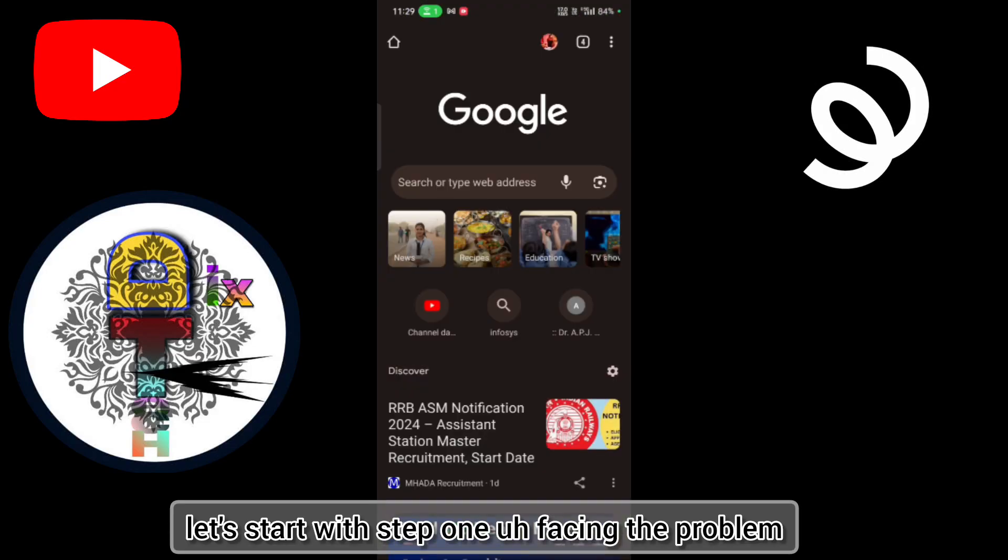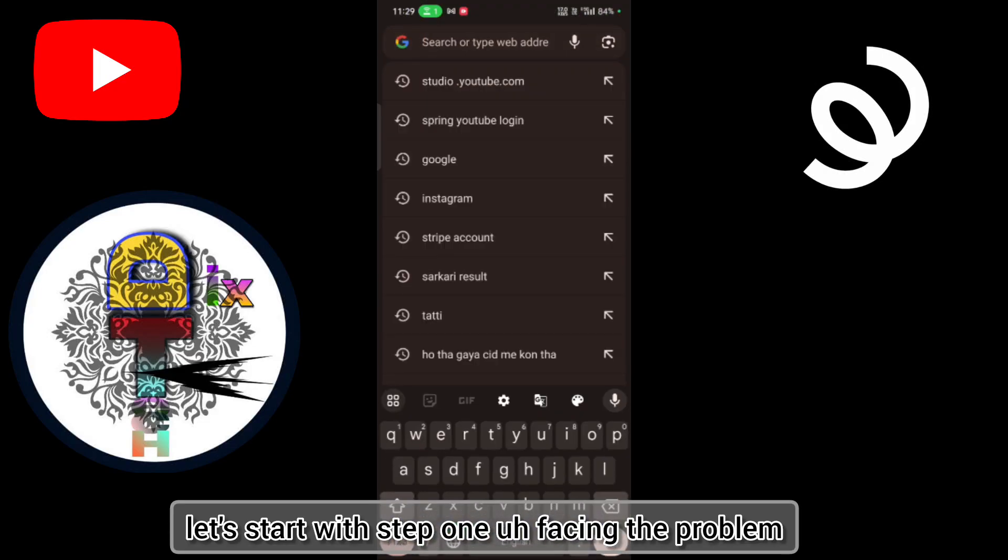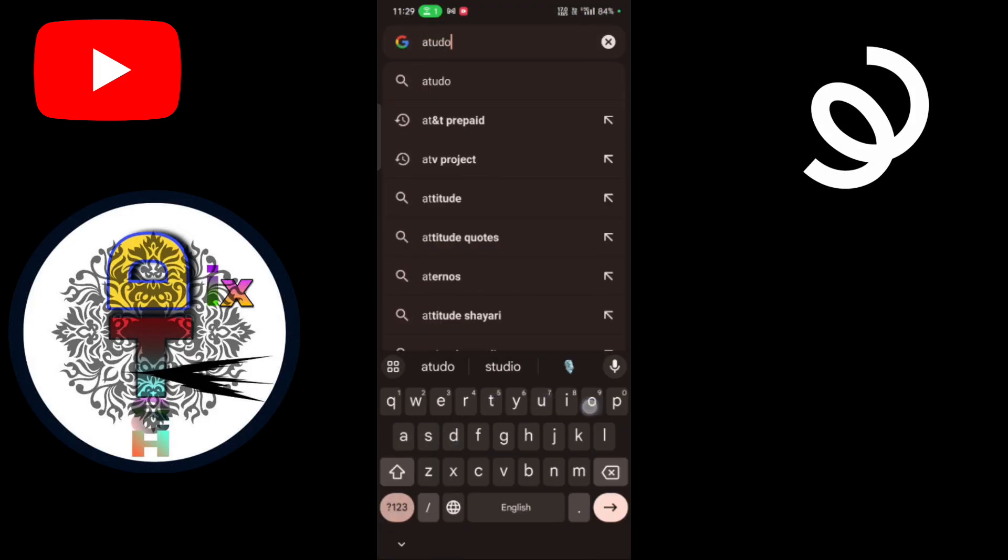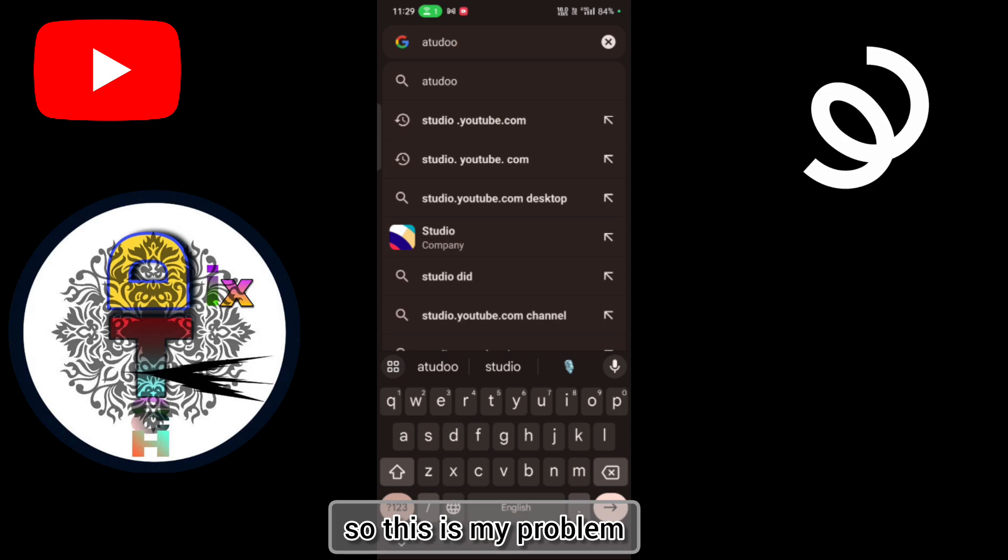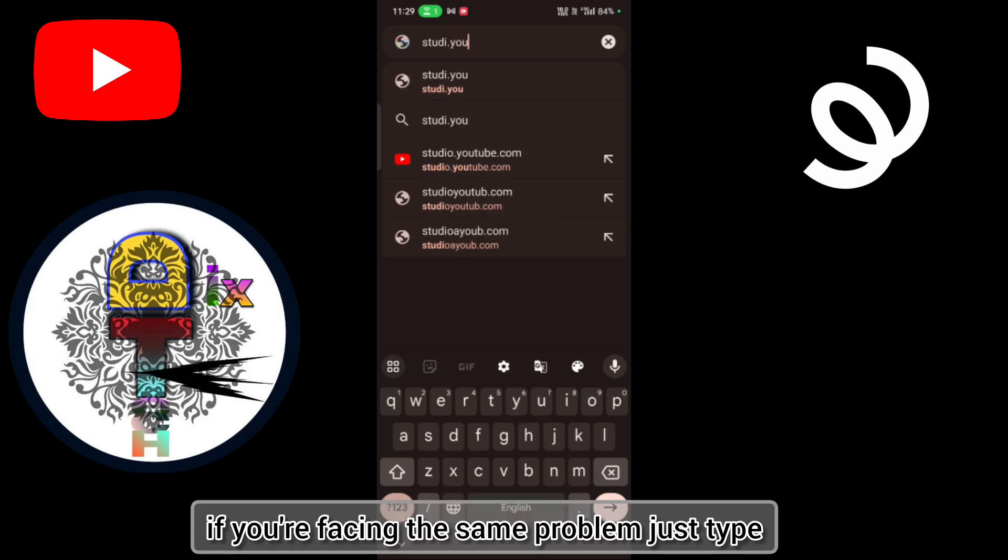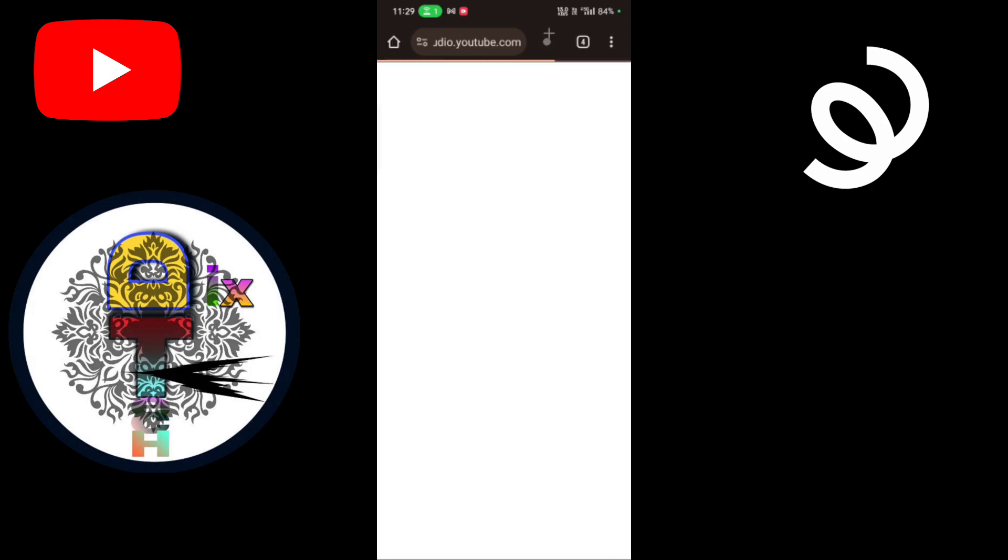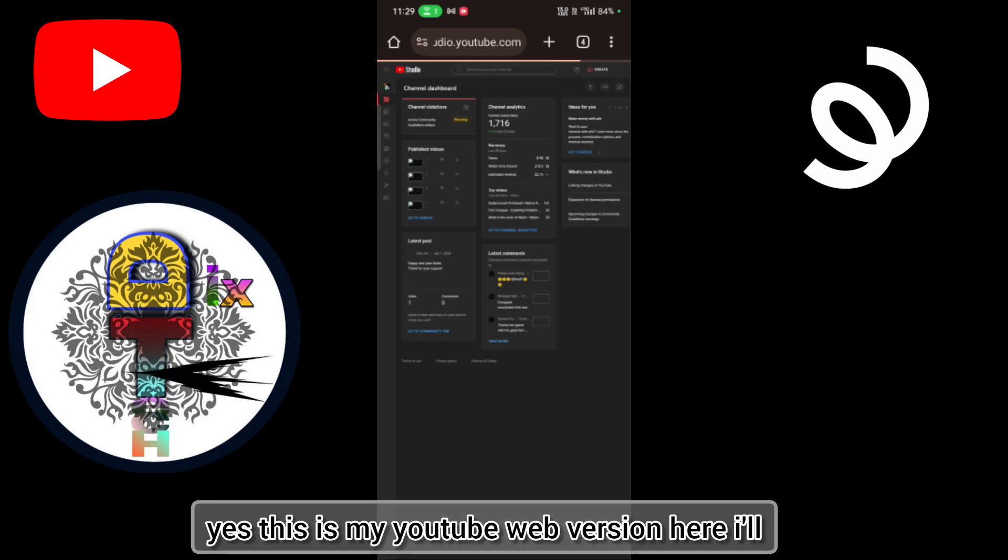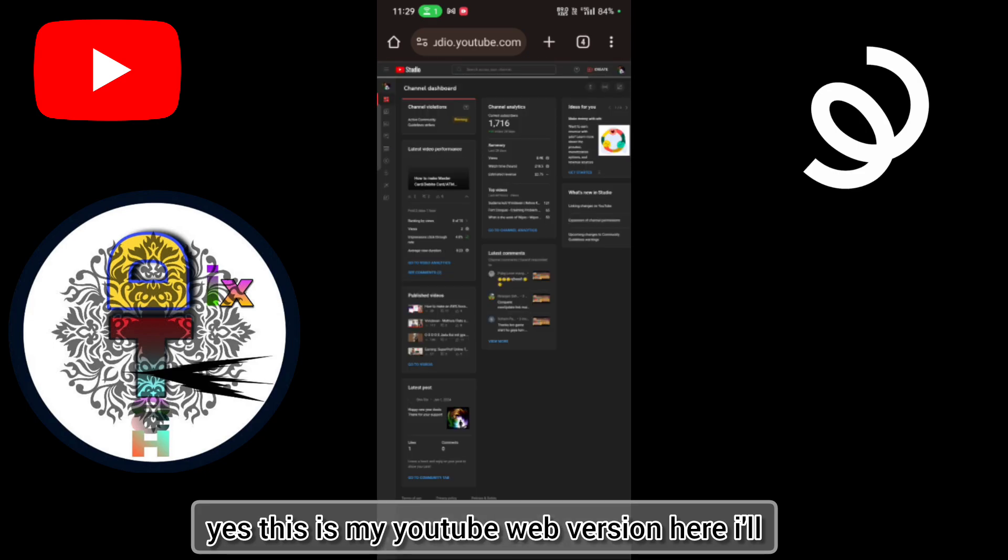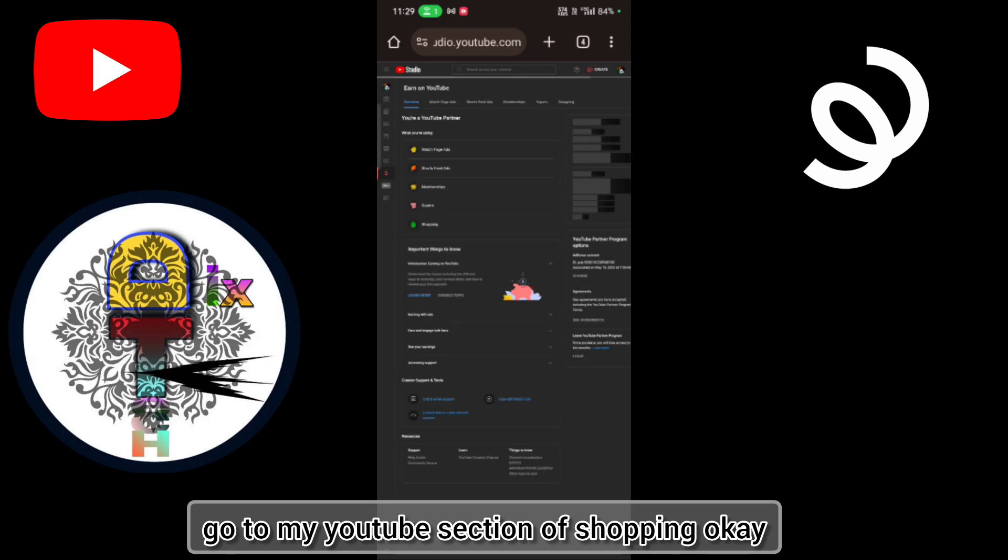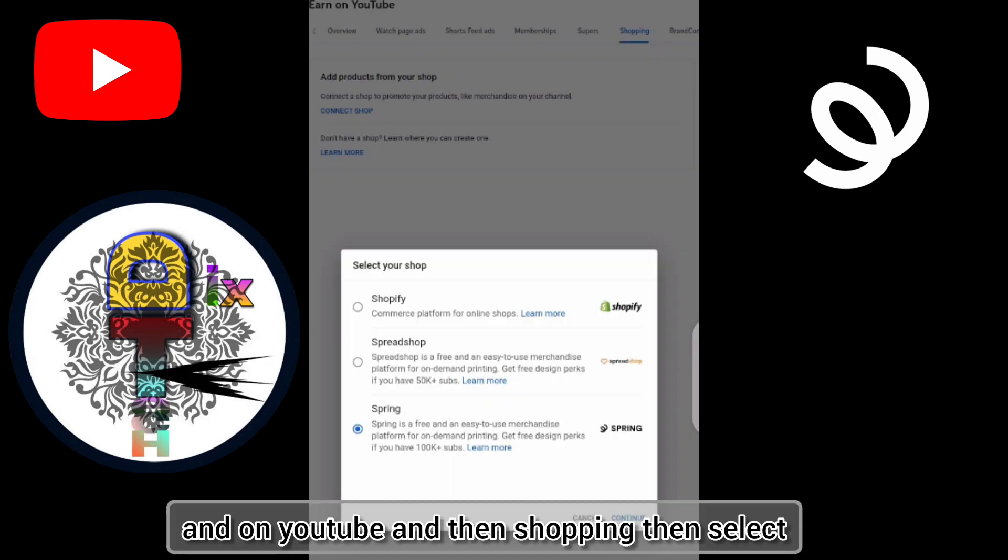Let's start with step one: facing the problem. So this is my problem. If you're facing the same problem, just type yes. This is my YouTube web version here. I'll go to my YouTube section of shopping, okay?